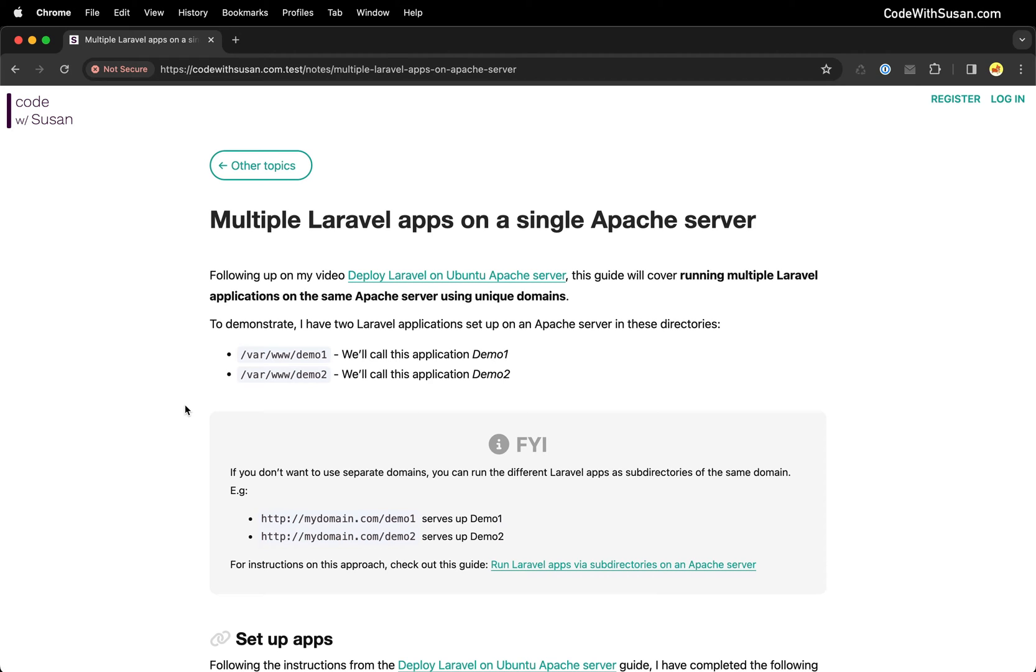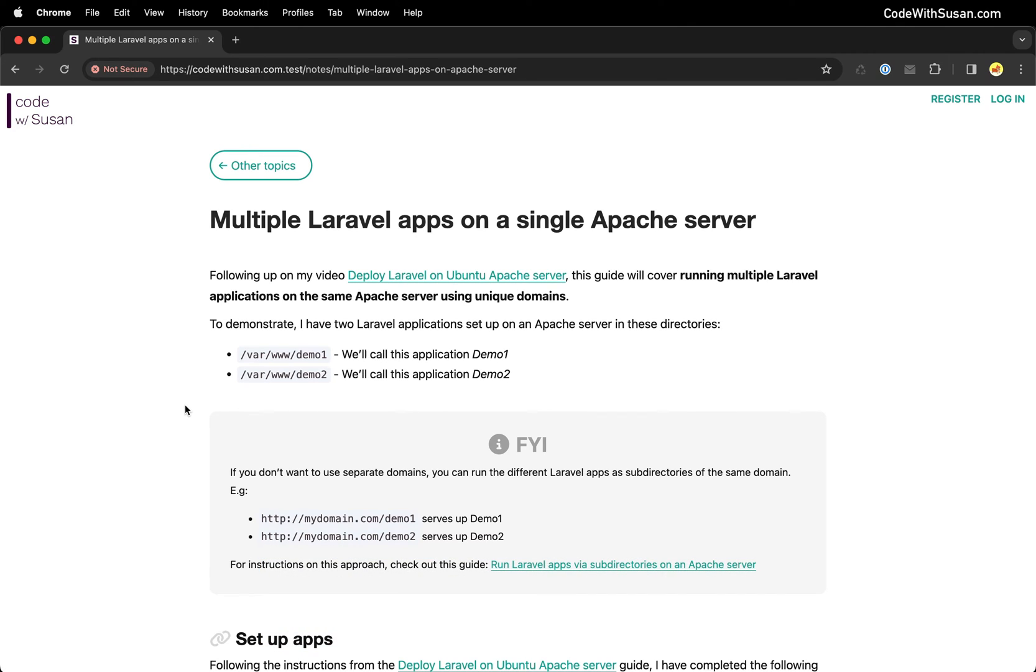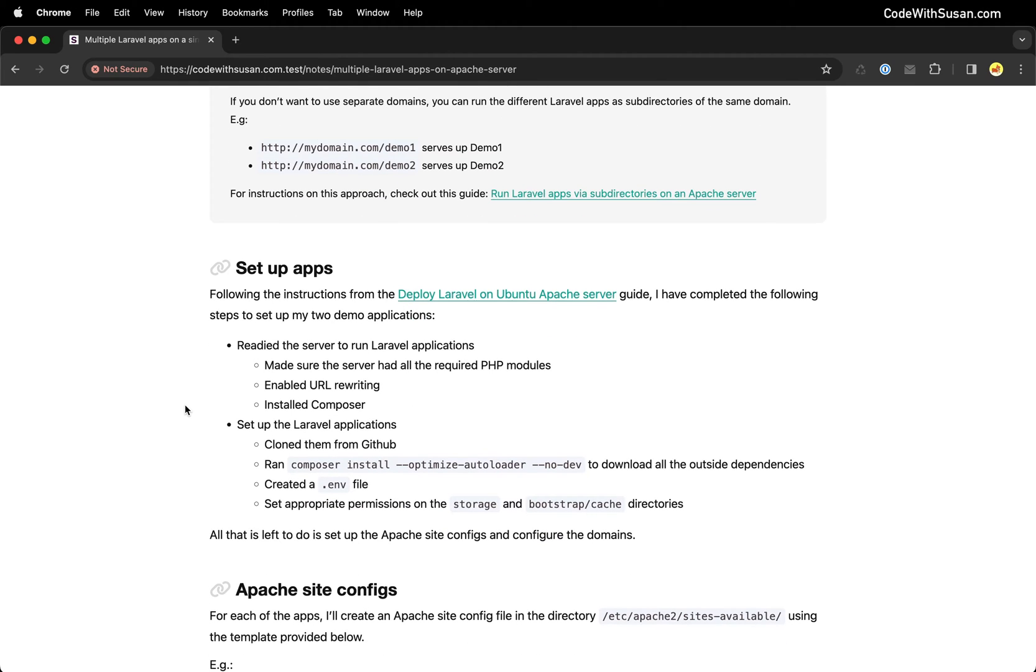I'm not going to go into those details. I have a whole separate guide on that that goes through the steps for that. This is going to assume that you already have the applications on the server. They're ready to run. We just need to see how we can configure them to serve up via unique domains. So knowing that, let me talk about what I've already done just to summarize the steps to get us to this point.